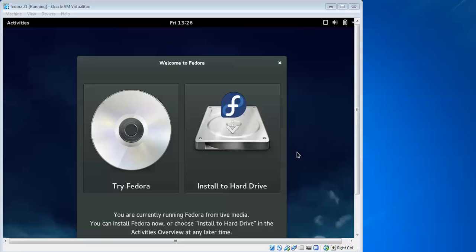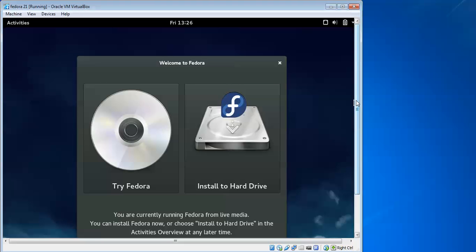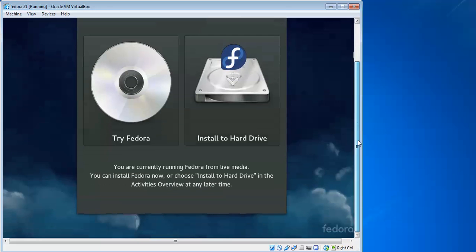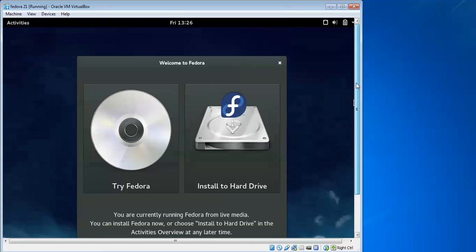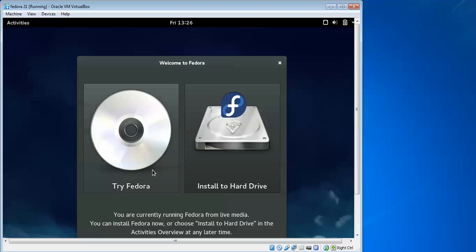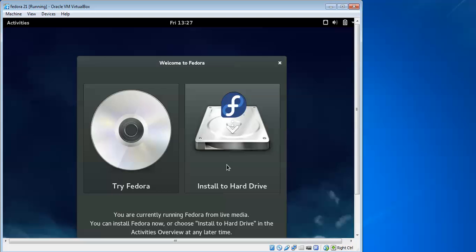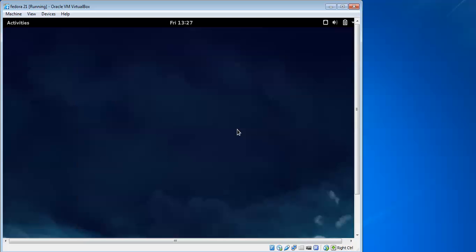Now you can see the Welcome to Fedora page. You can select Try, which means it doesn't install on your hard disk and you can only access through the ISO image. If you close it, you won't have access. If you want to test, use Try. If you want to install on hard disk, click Install.